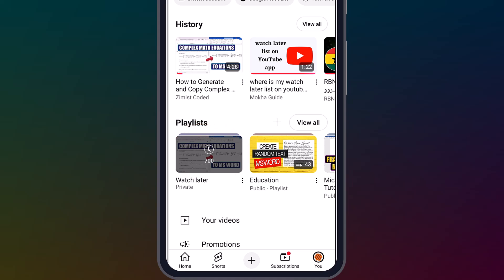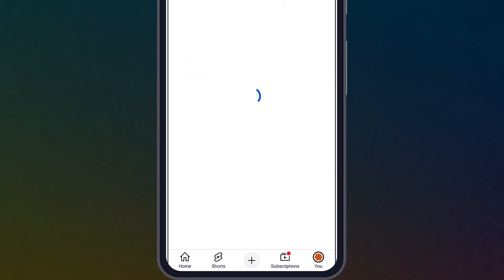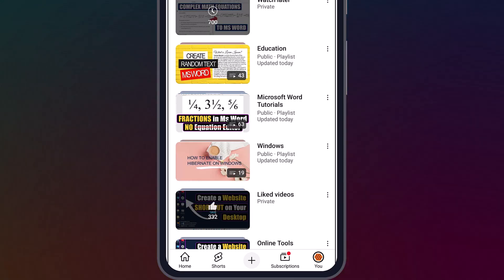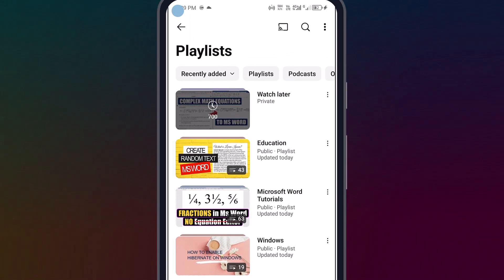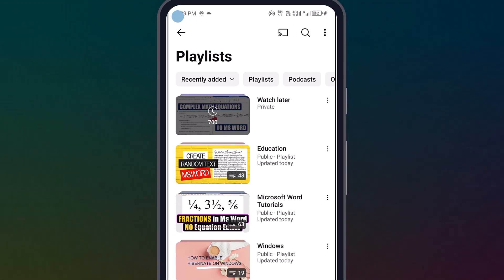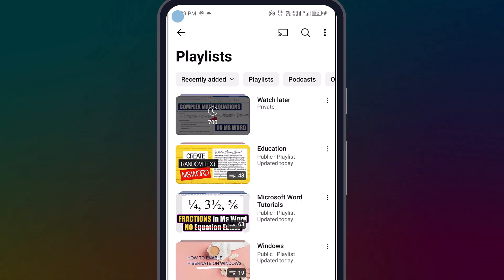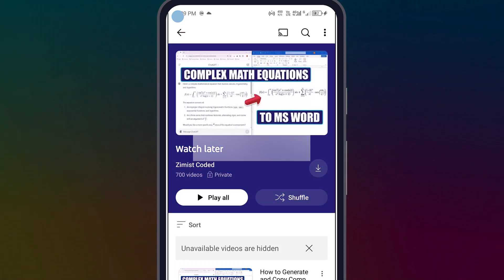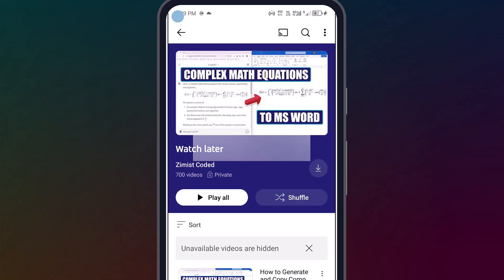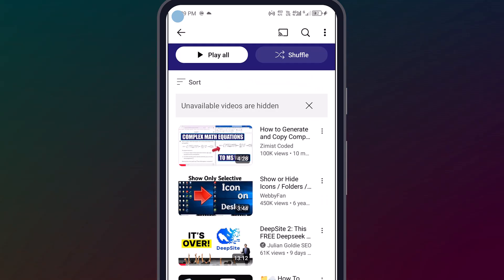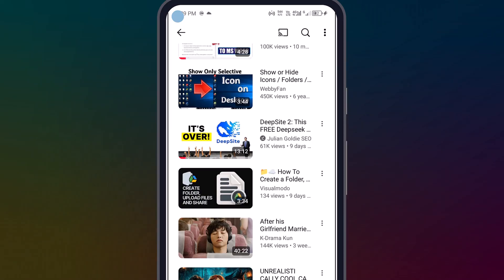If for some reason you don't spot it immediately, no stress. Just tap View All to bring up a full list of all your playlists. Once you see Watch Later, tap it and boom! There are all the videos you saved and queued up to enjoy when it's convenient.